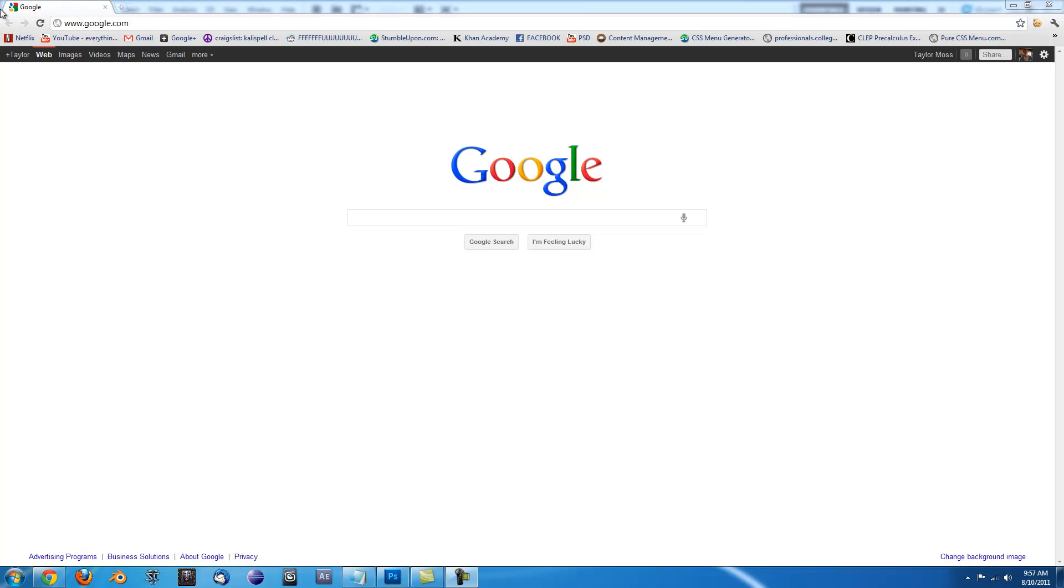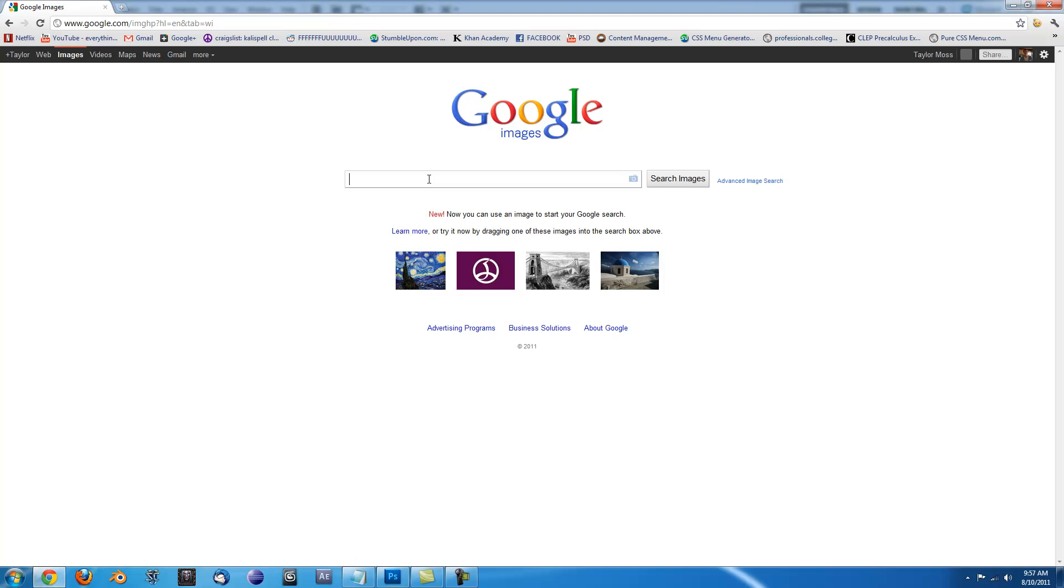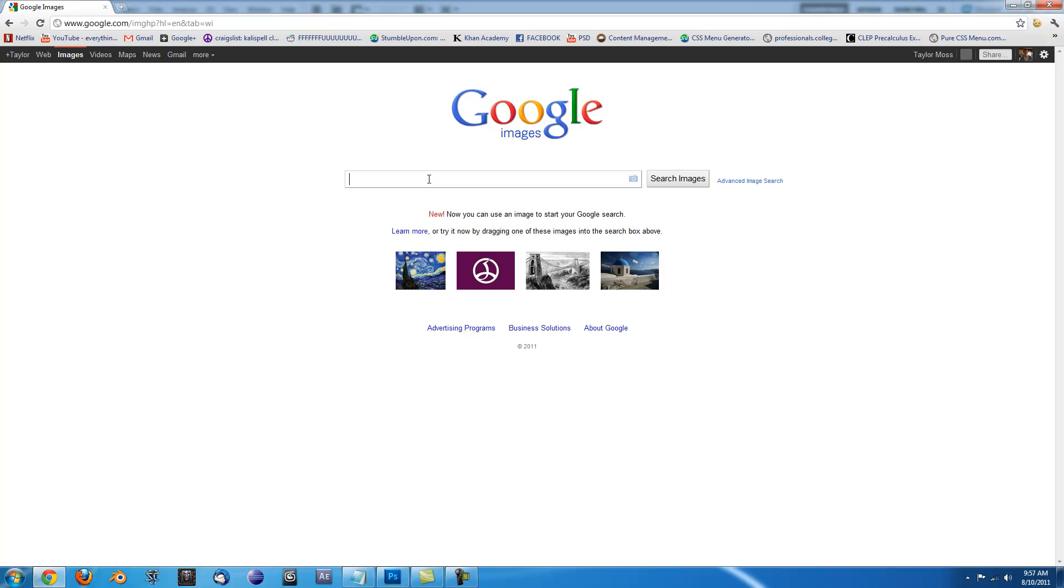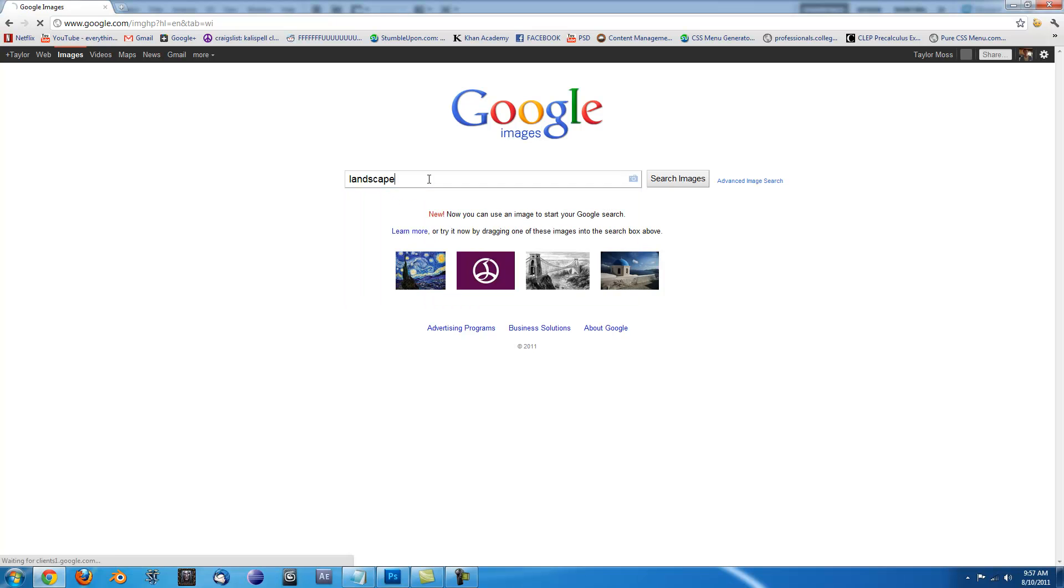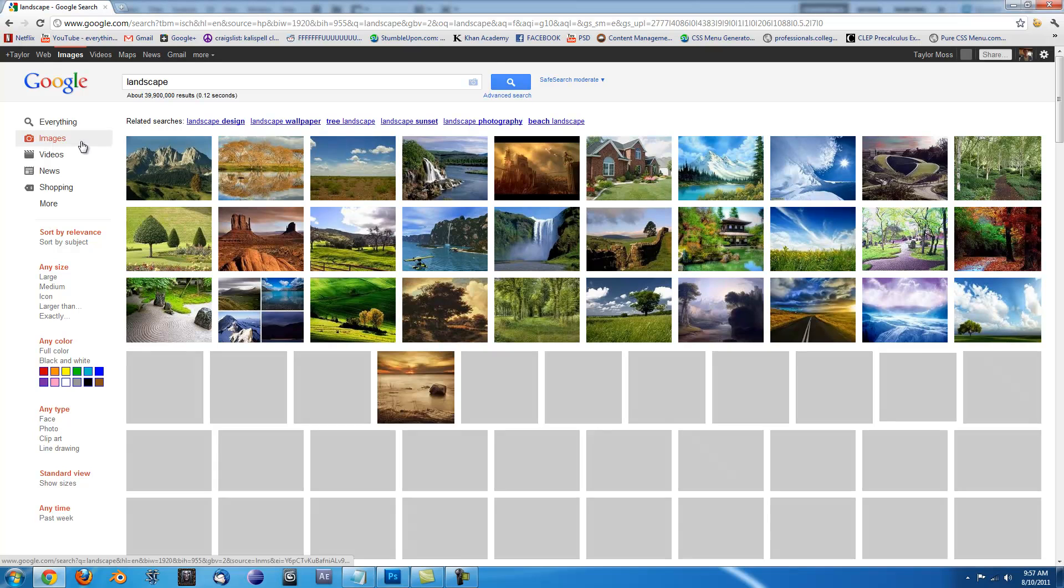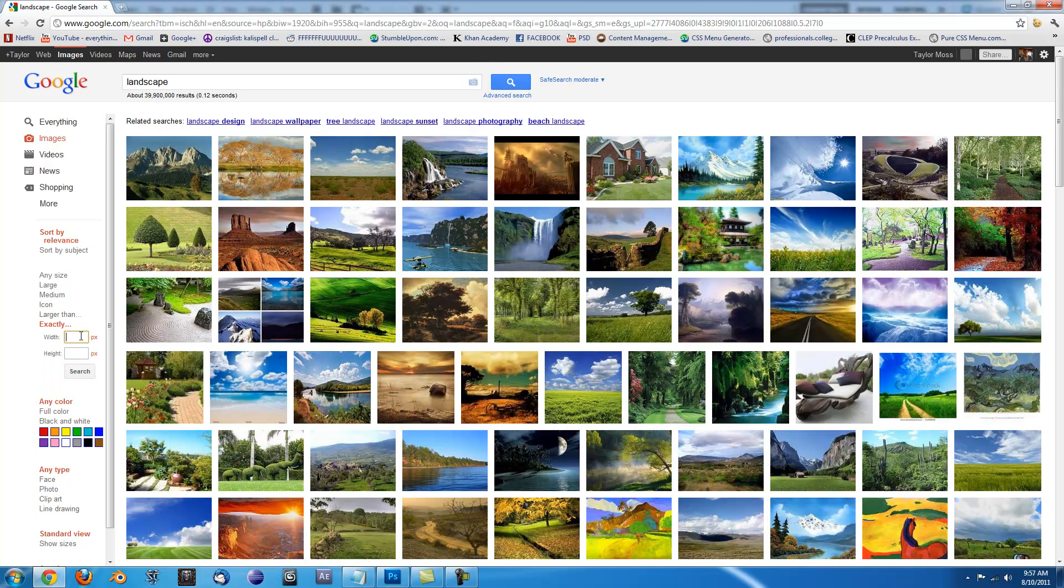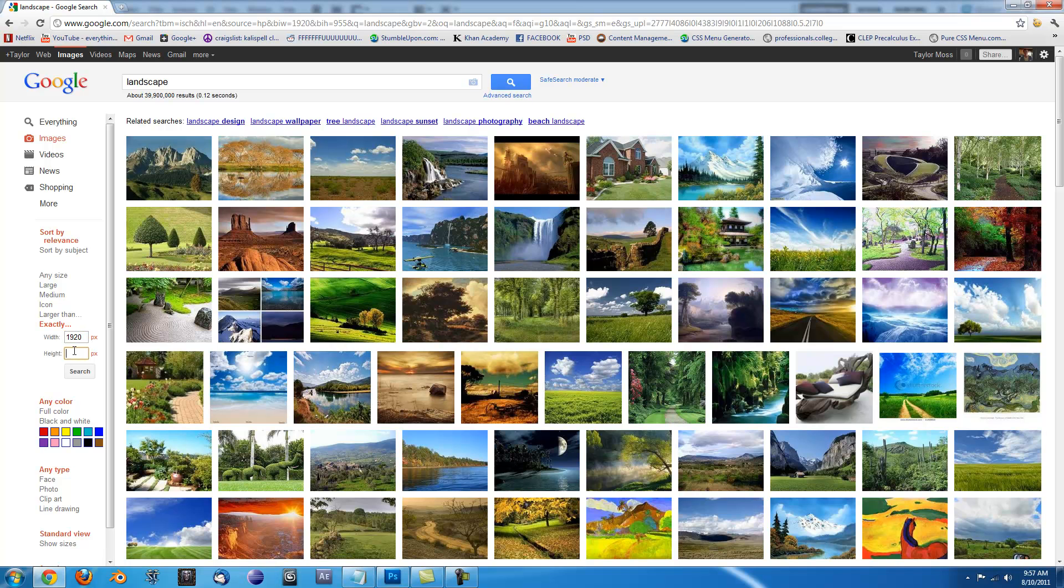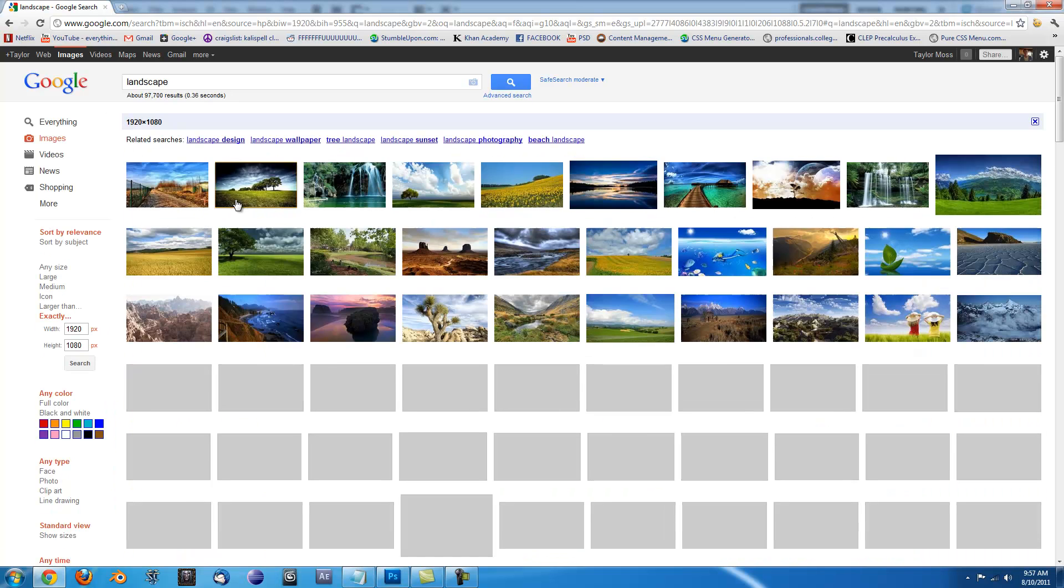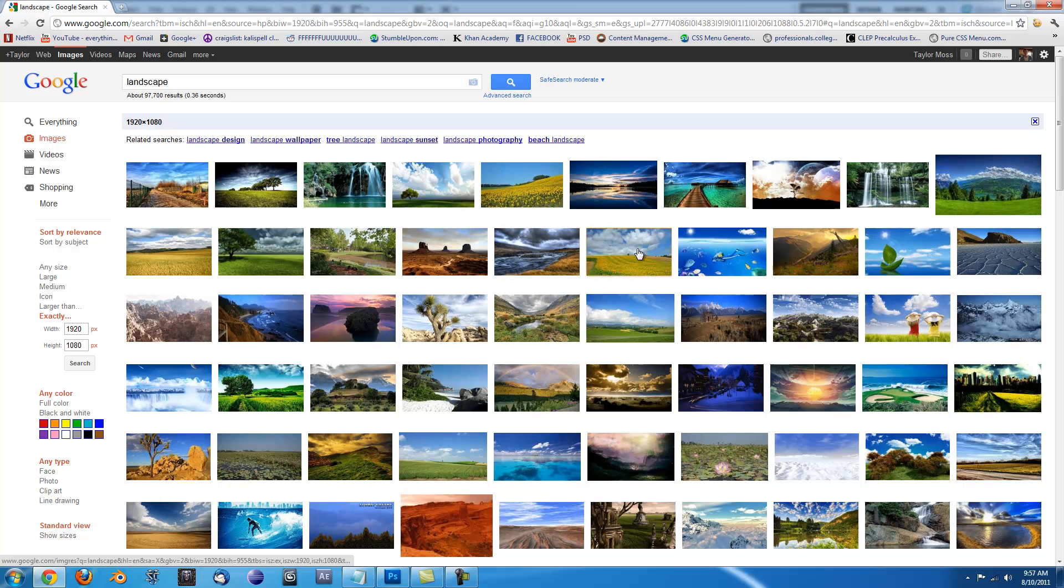So we'll just go over to Google Images here real quick and try and find a picture for us to work with. I'll just type 'landscape'. I'm going to try and find a full HD one, see if I can find a good one.